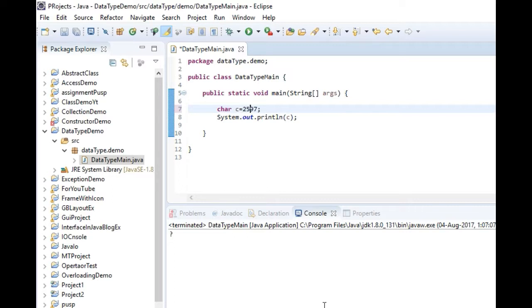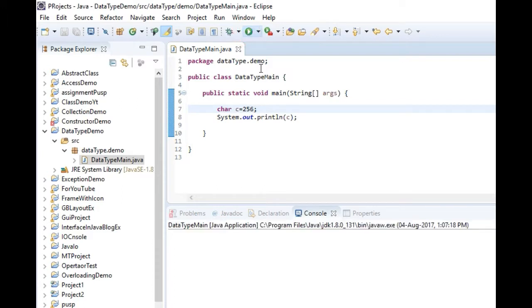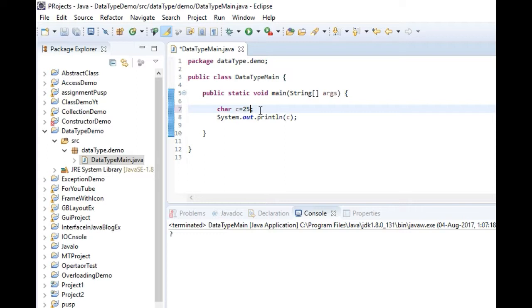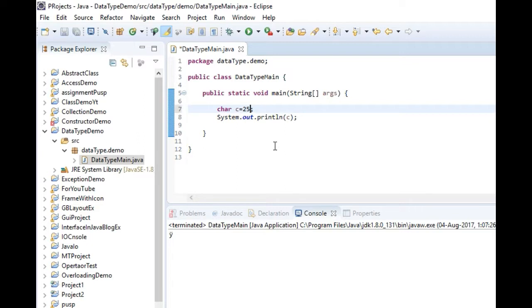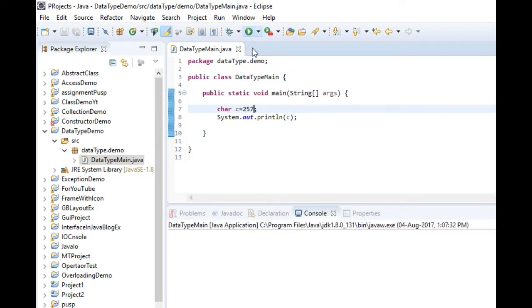So I am trying multiple values here. Everything is going fine, means character variable is accepting these values more than 256 and it is processing fine and printing also.